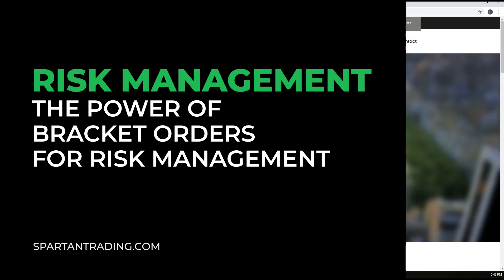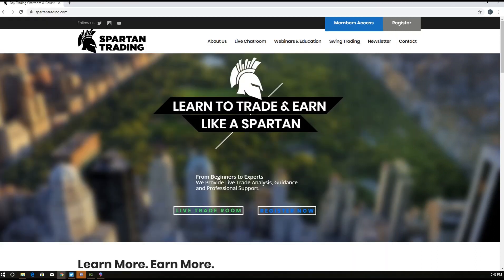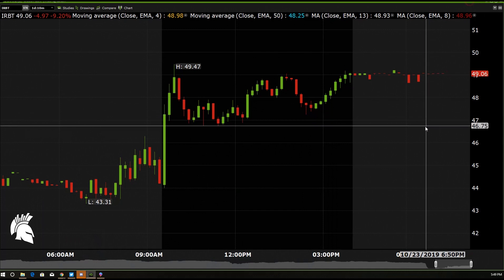What is a bracket order? If you guys don't know what a bracket order is, you can just literally Google it. But in short, it's when you place an order on a stock — in this case we're going to be buying this equity — and it will simultaneously set a stop and a sell limit at a higher price.